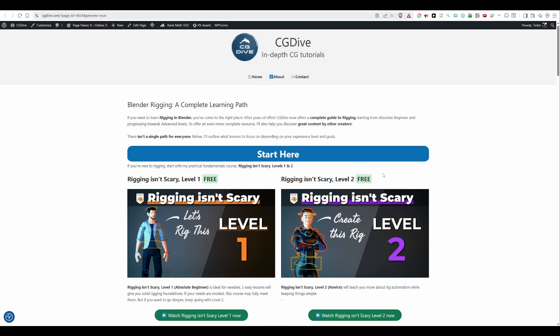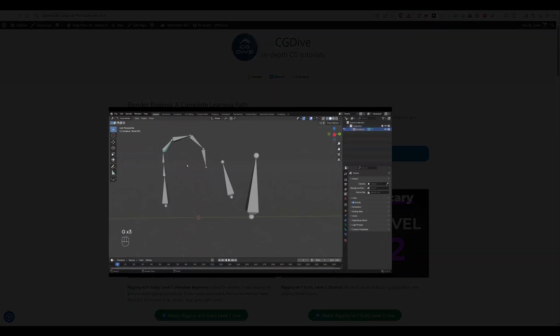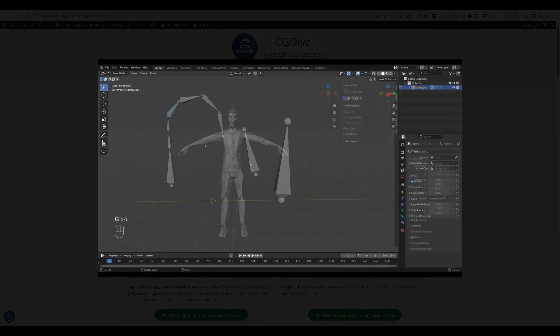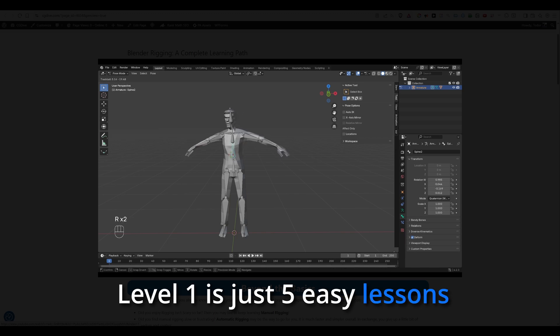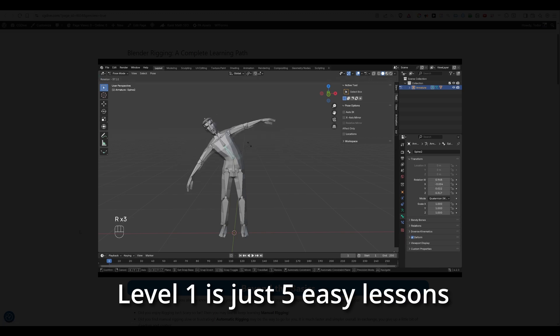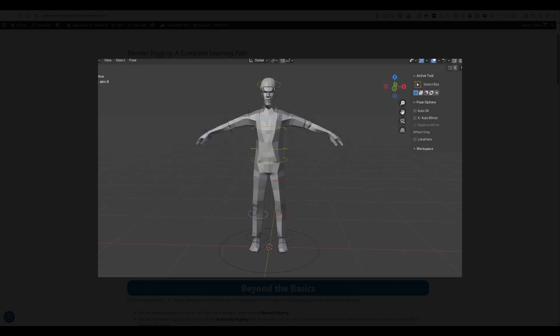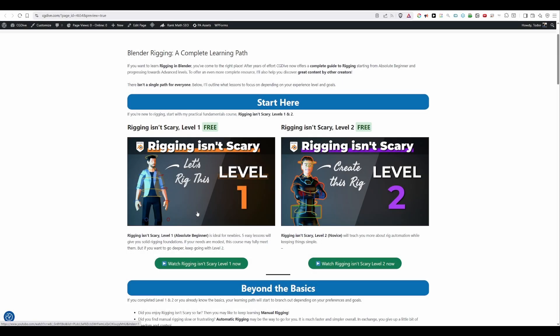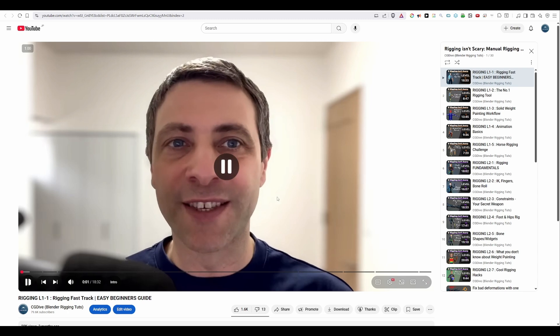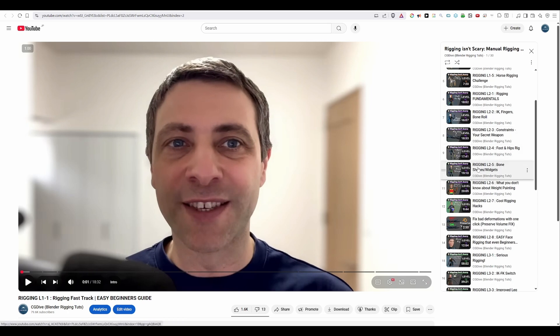If you're new to rigging I'd recommend that you start with my free course Rigging Isn't Scary Level 1. Level 1 is just five easy lessons and if you just go through them you'll know more about rigging than 50% of Blender users. And the great thing about this page is that you can just click on these buttons and it will take you right to the content and the actual playlist.